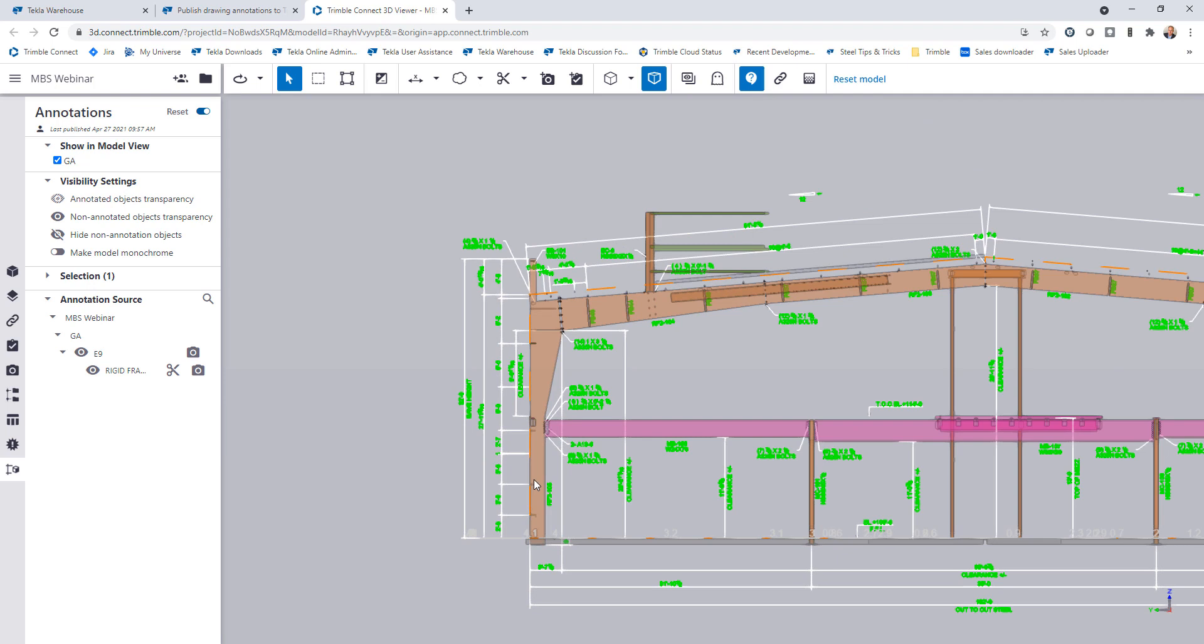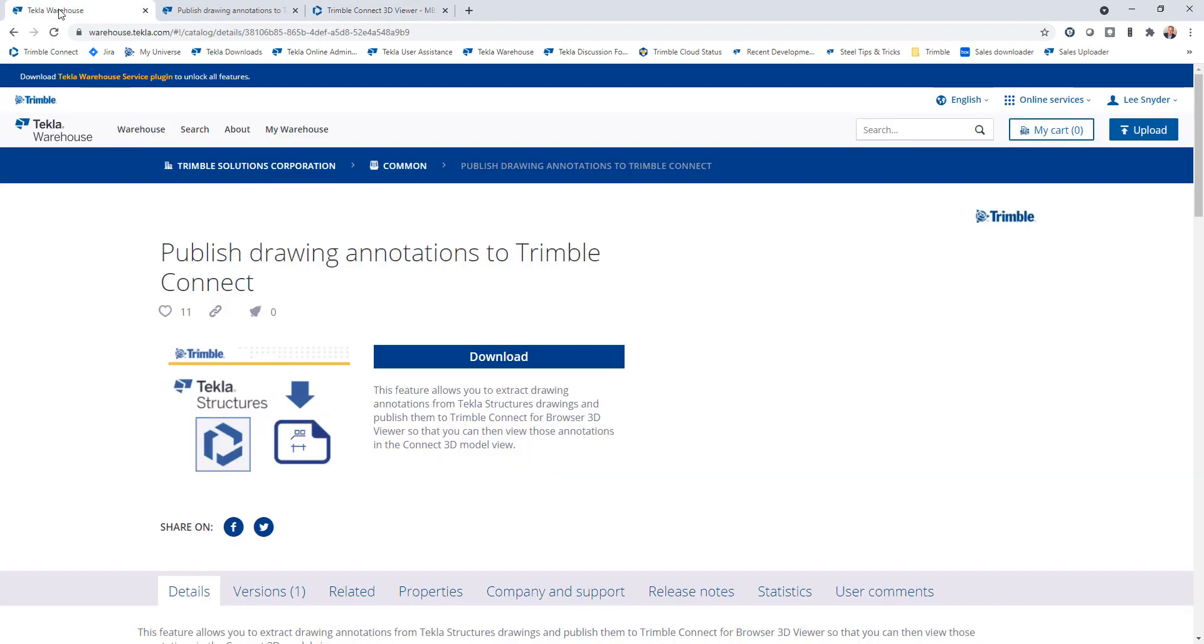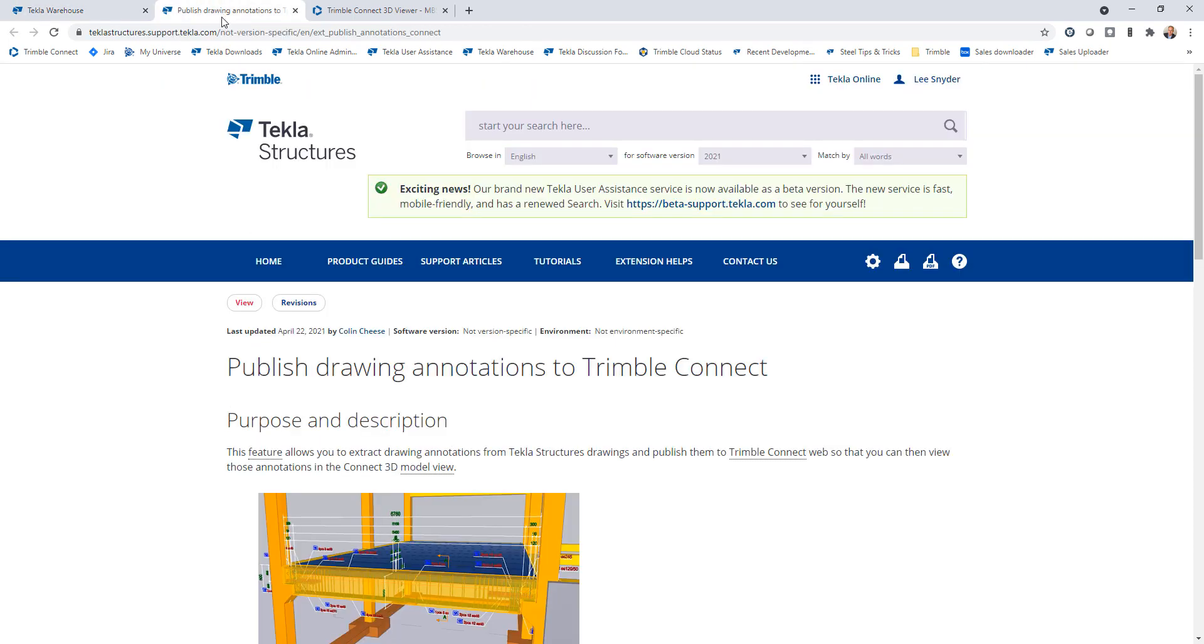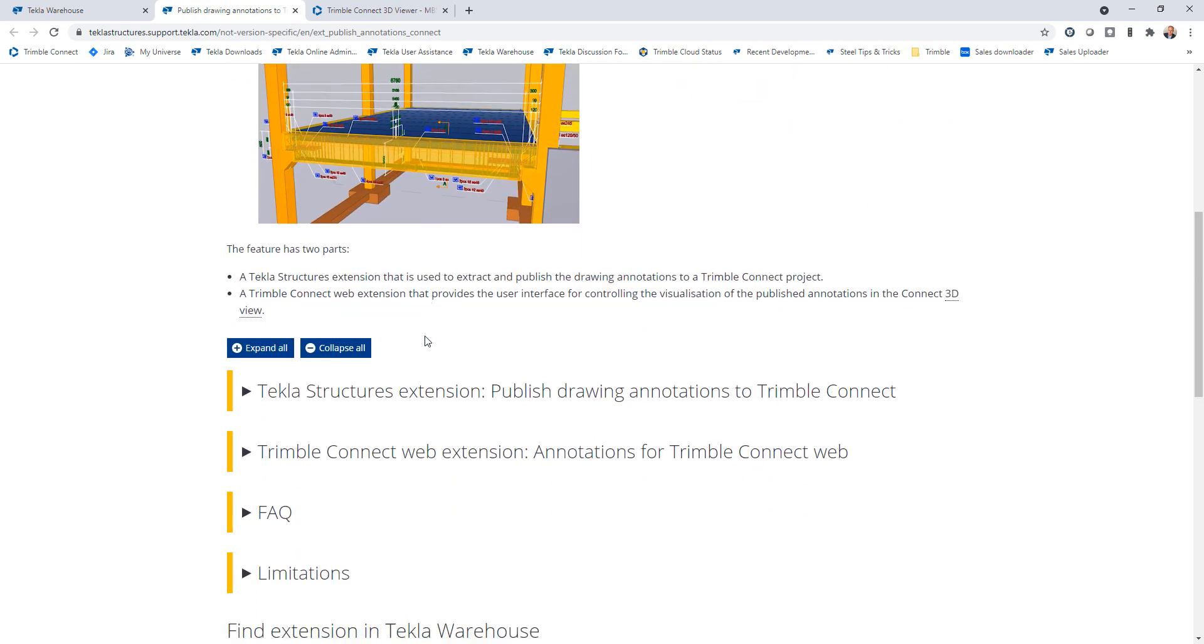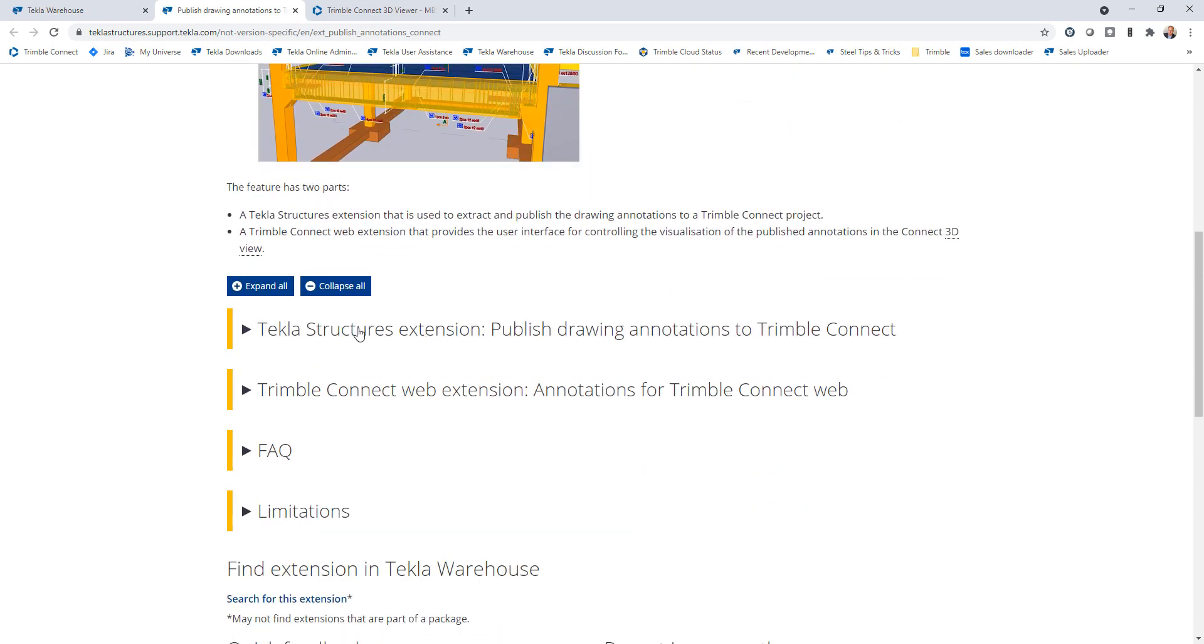I want to walk through how we created this and show you some other examples. This works for general arrangement drawings, assembly drawings, single part drawings, and even cast unit drawings. If I come over to the warehouse, there's this extension we've uploaded called Publish Drawing Annotations to Trimble Connect. You can download and install that just like you would any other extension.